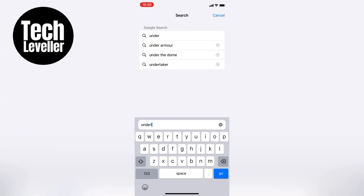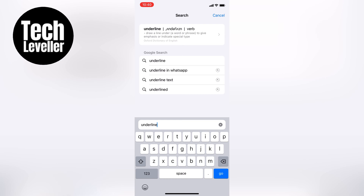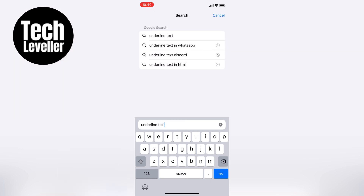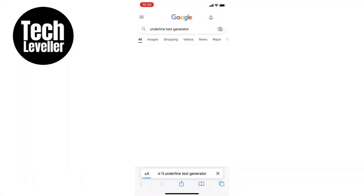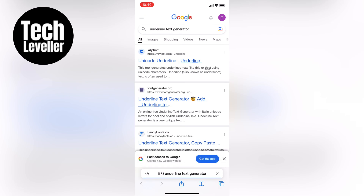The first step is to open up Safari or Chrome and type in 'underline text generator' in the search bar. You'll see several different options come up, but any of them will work. I'll choose the first one here.